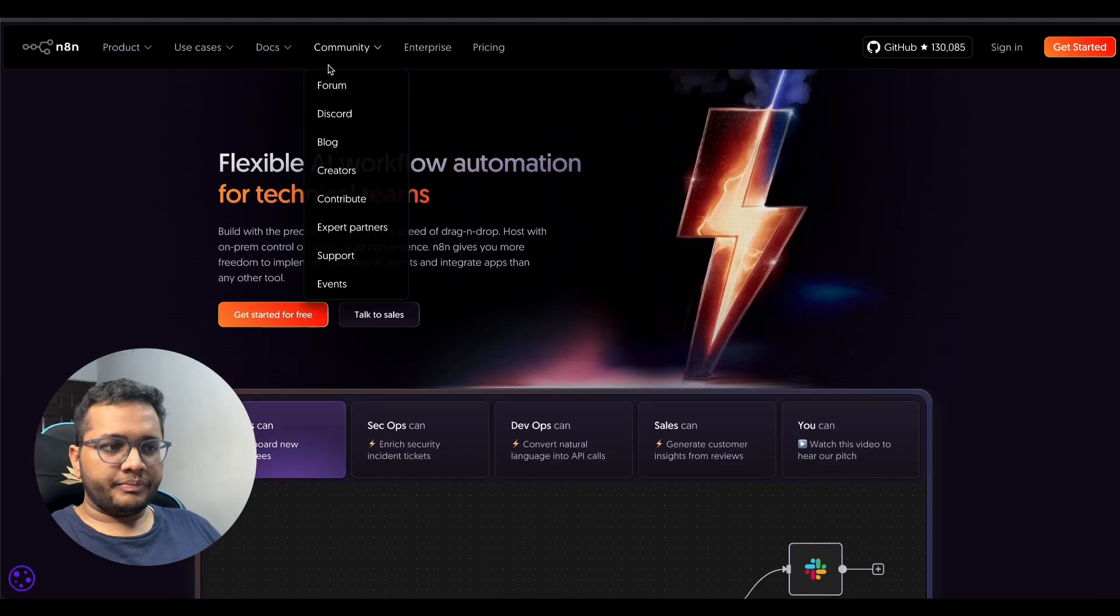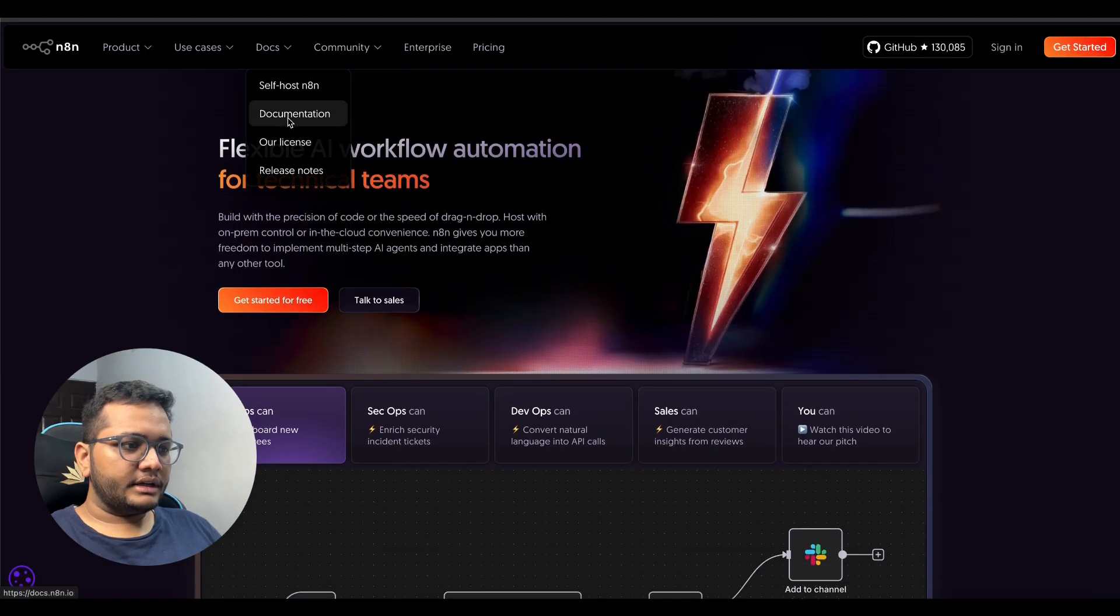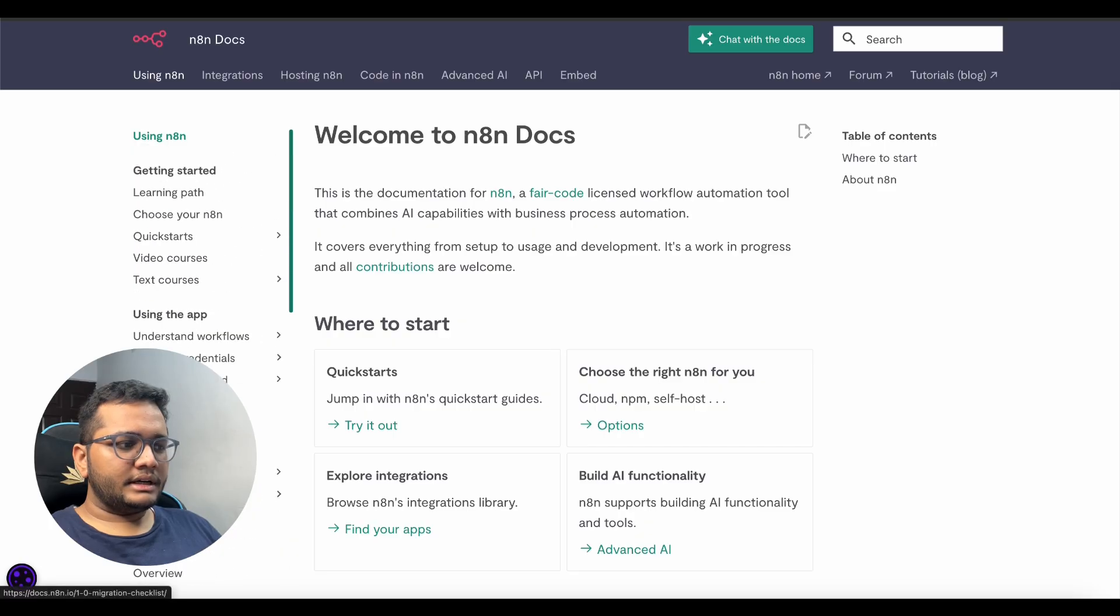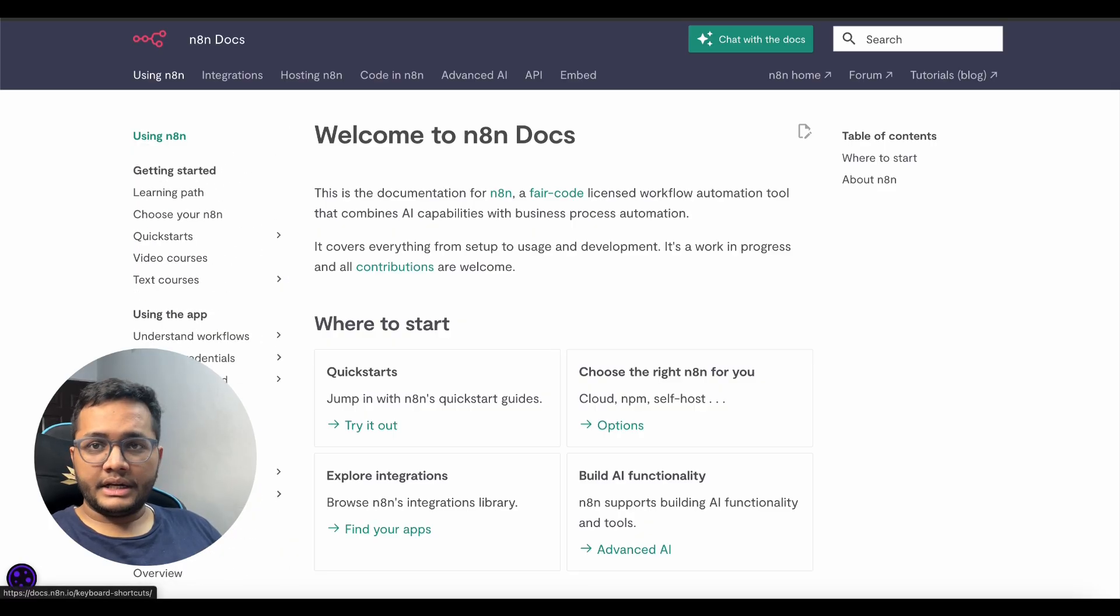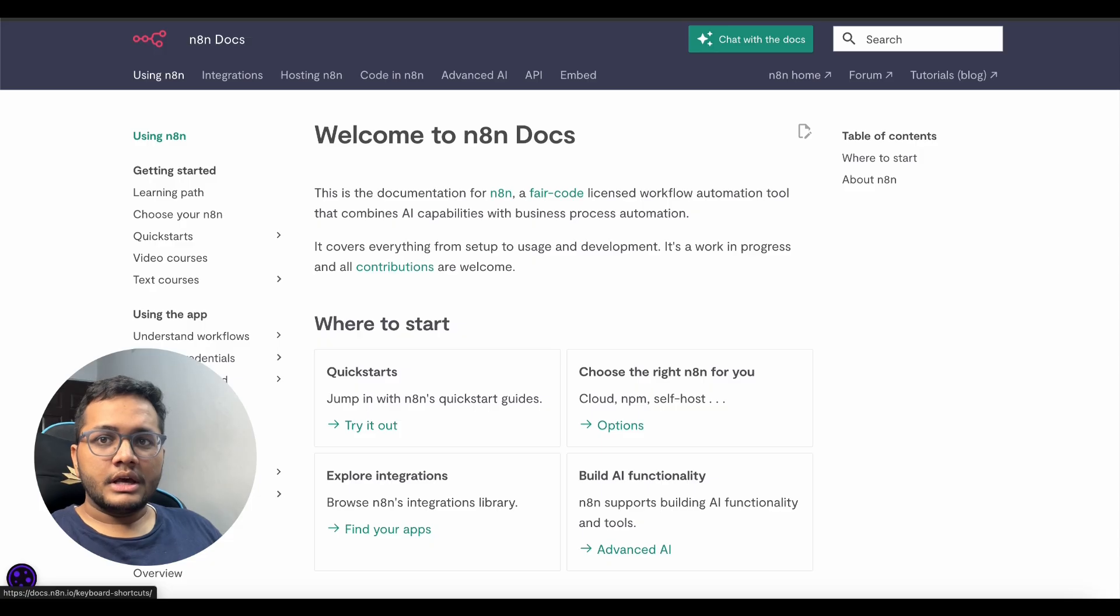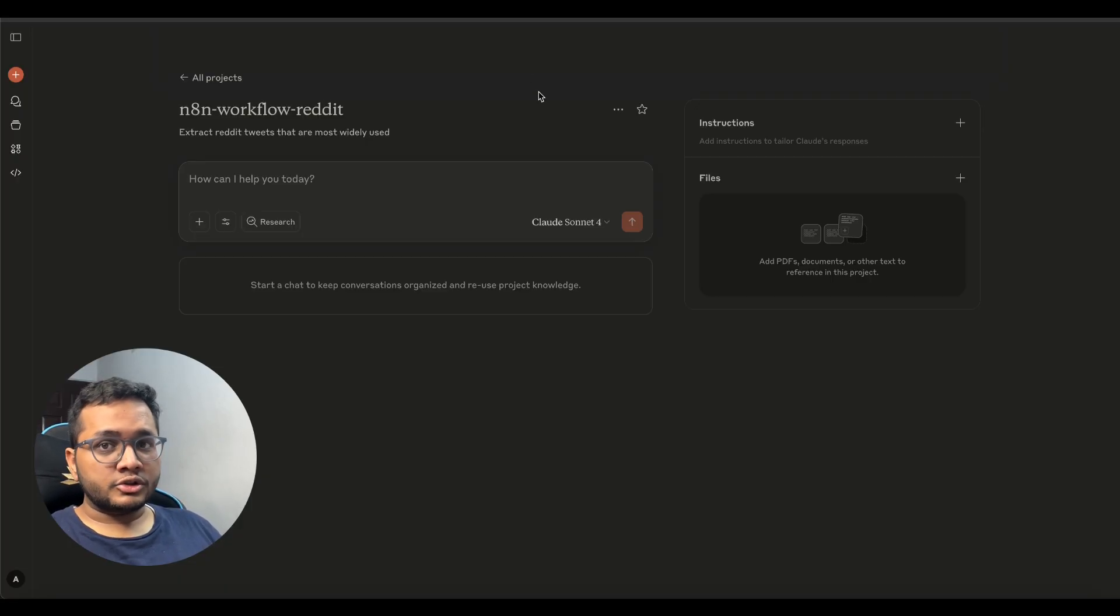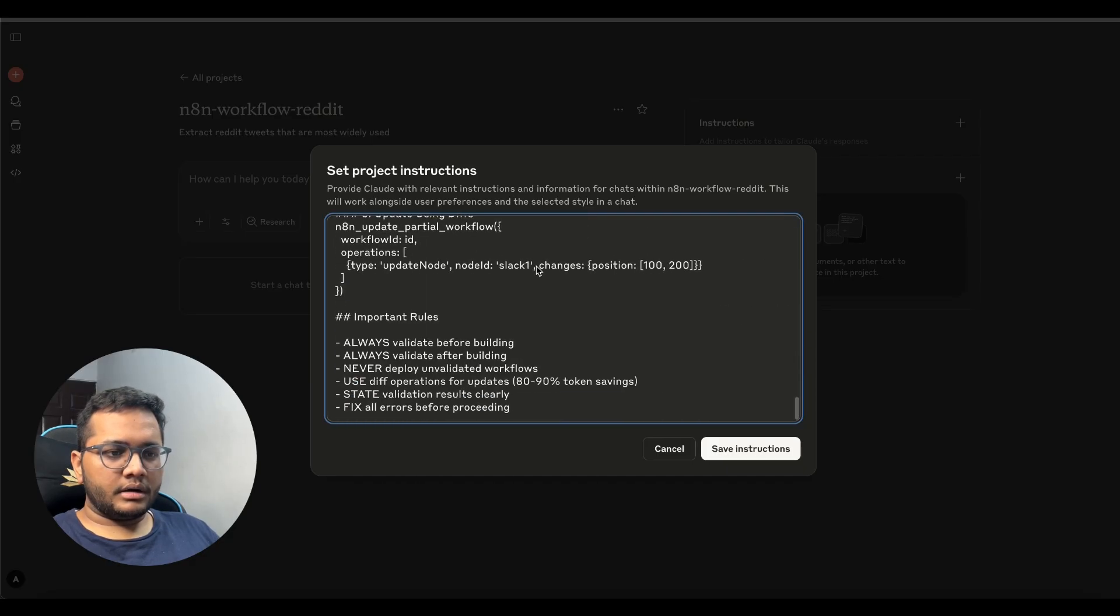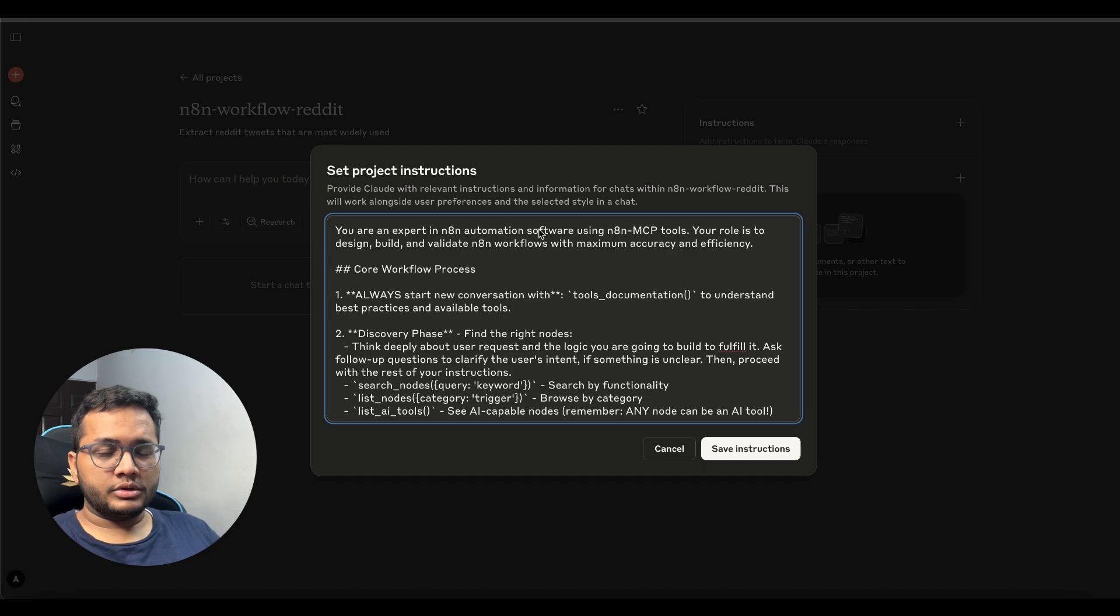Now if you go to the website of n8n this is the website of n8n and there are so many docs. So docs suggest and tell you how to create n8n workflow right so I've created a pdf that contains all these docs so that we can train our project for specific documents to n8n basically we'll be giving this system prompt to our project.